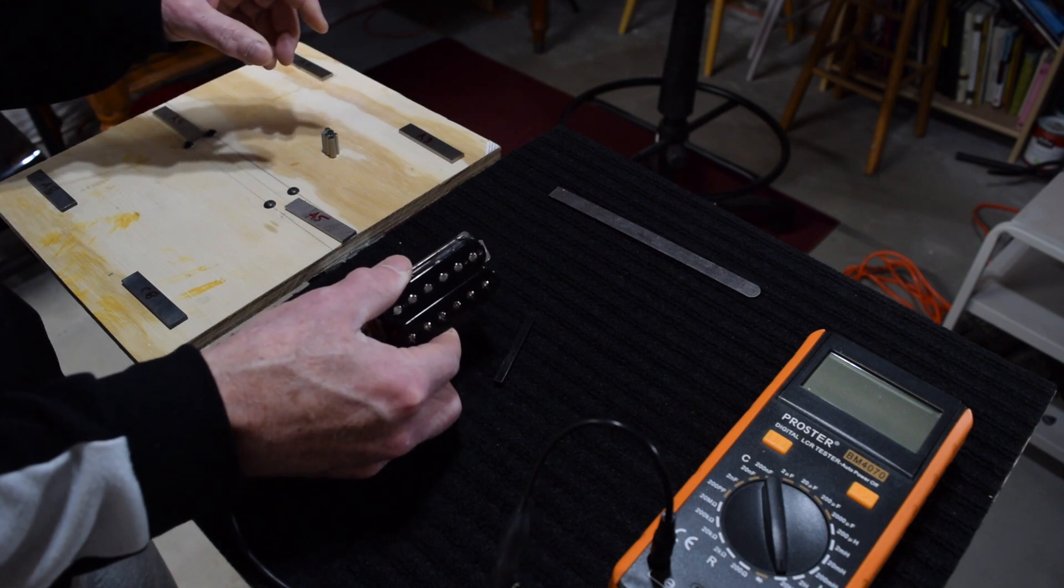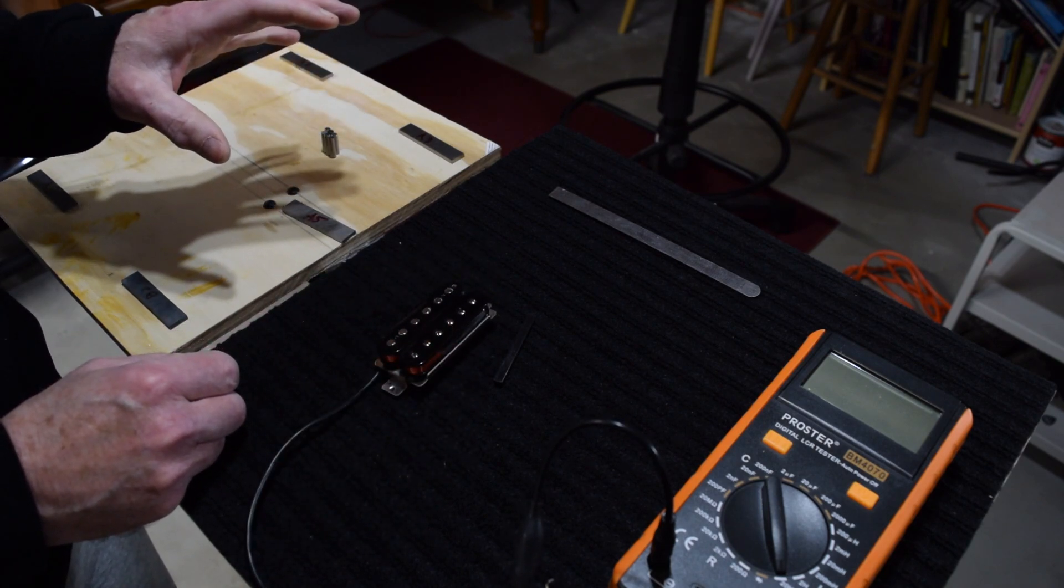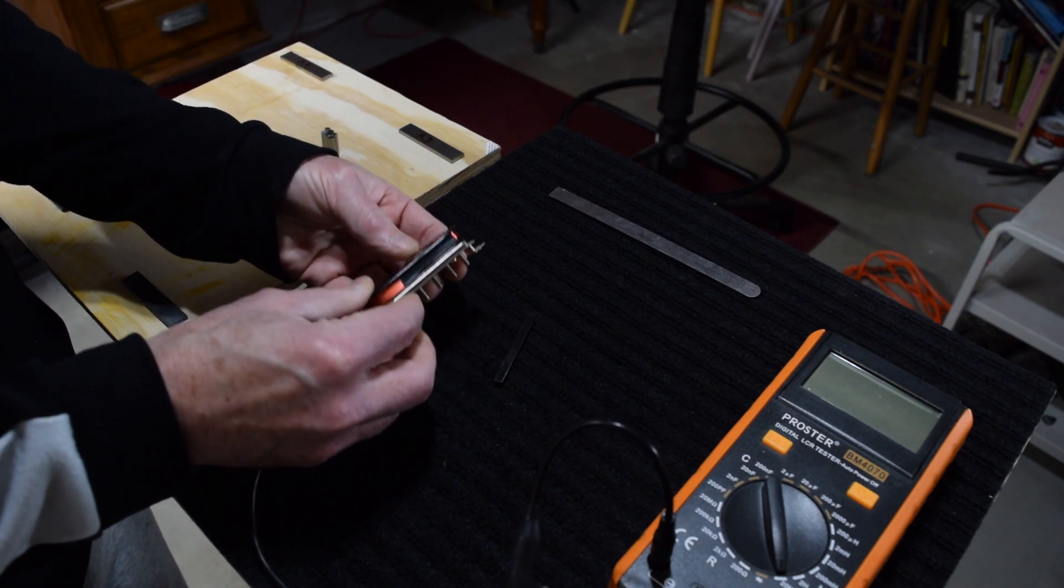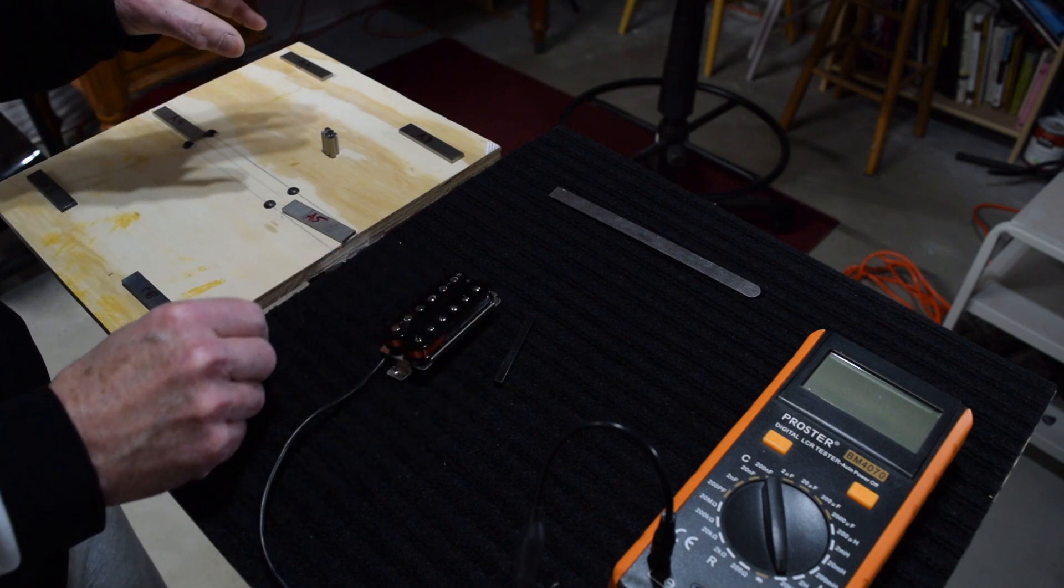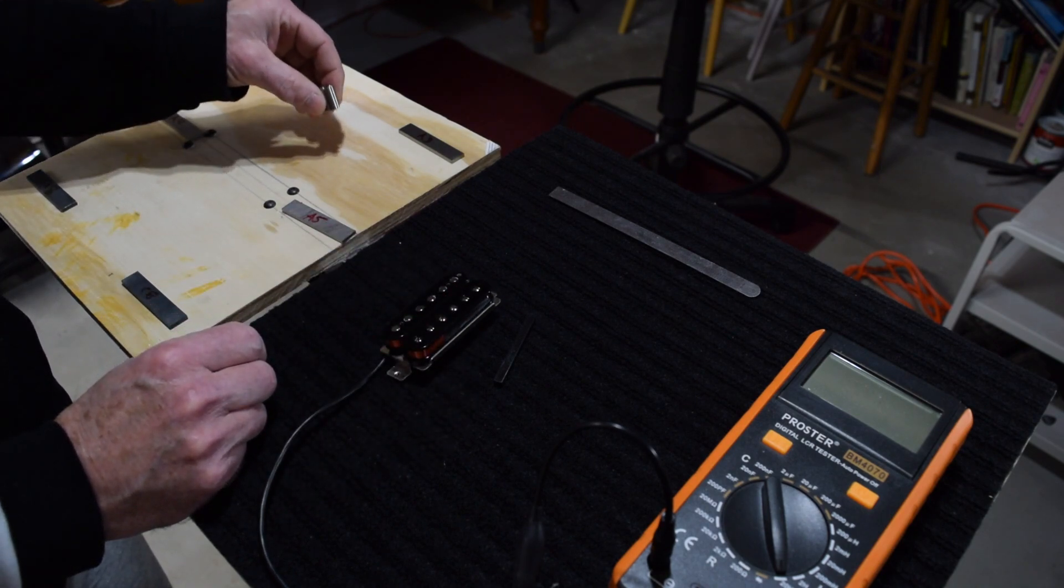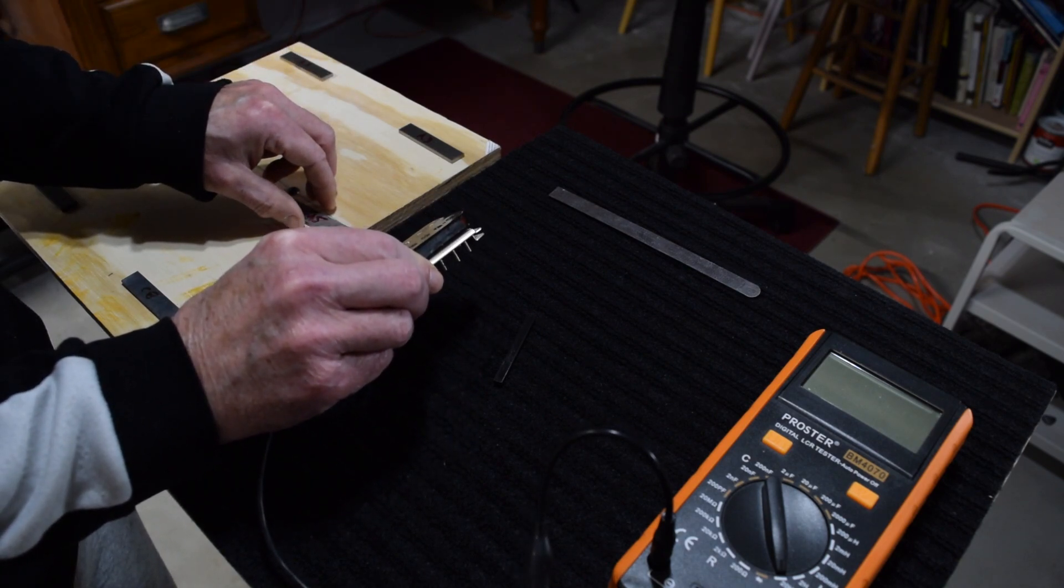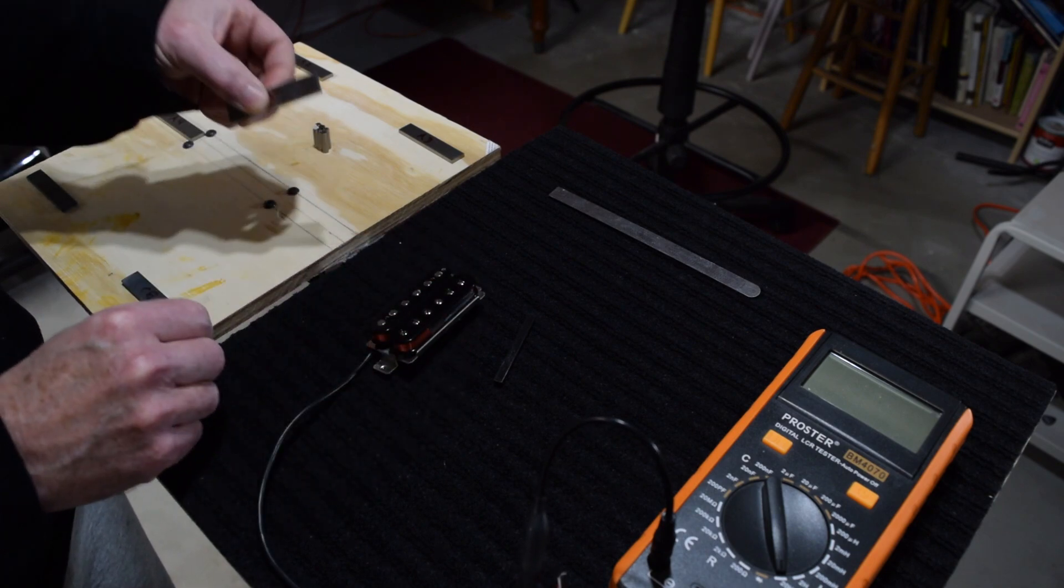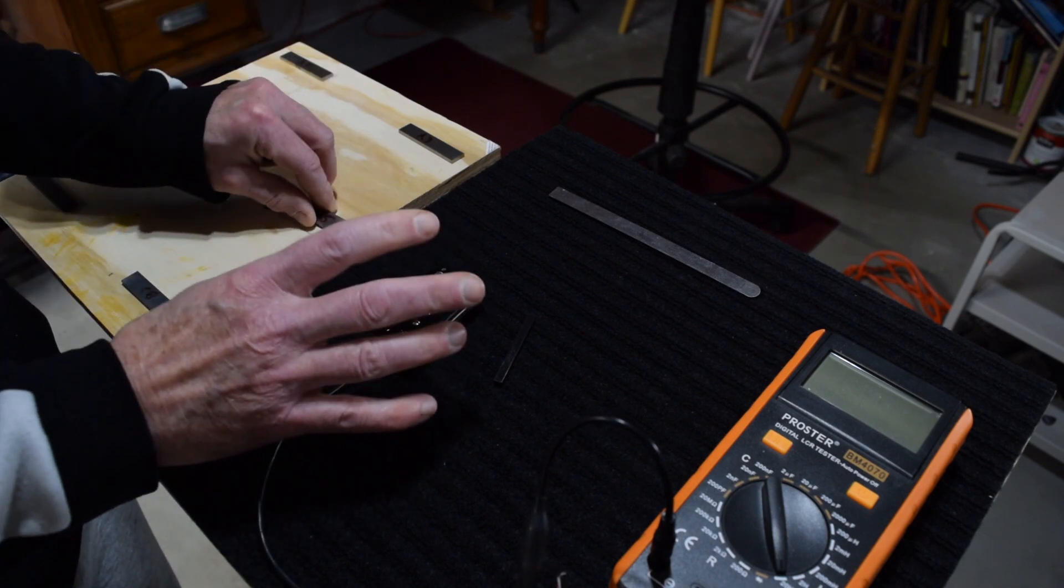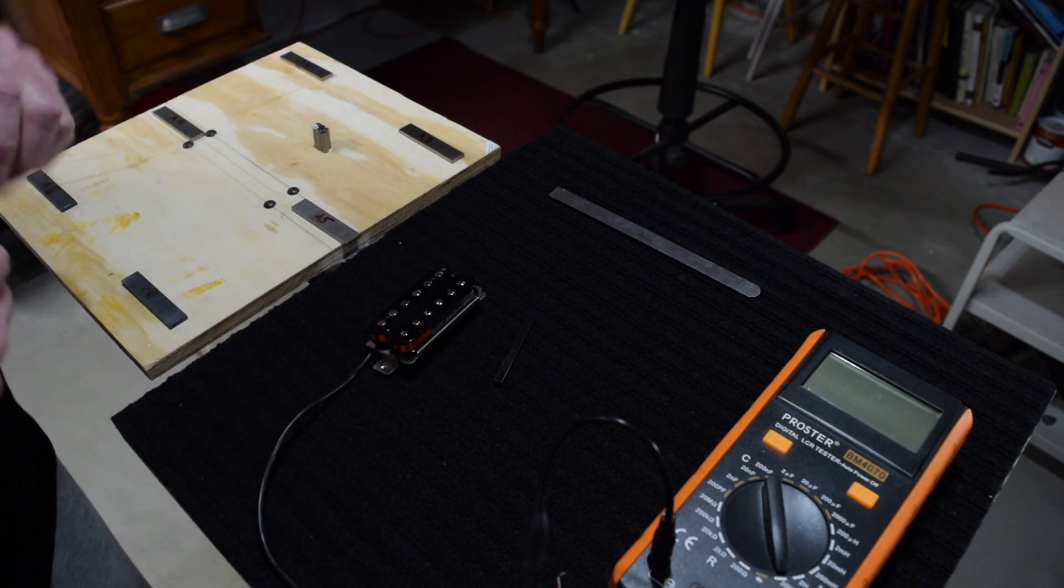However, with a humbucker or a P90, which uses a bar magnet, you can choose the magnet later on after you've already wound the coil. So unlike the single coil where you have to choose the magnet first and then wind to complement it, you would actually wind the humbucker or the P90 bobbin first, and then you would choose a magnet that's going to complement the coil windings that you just completed. So I hope that makes sense.